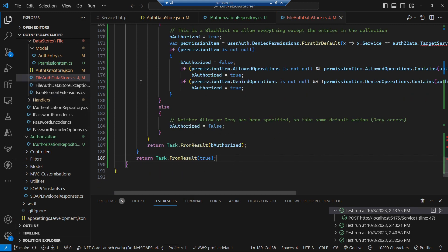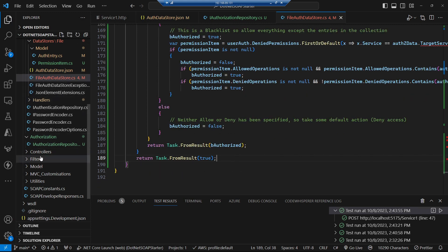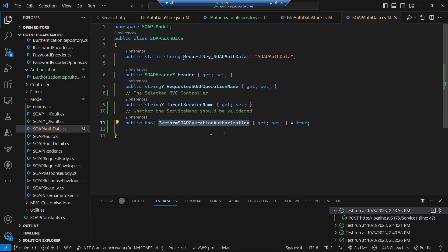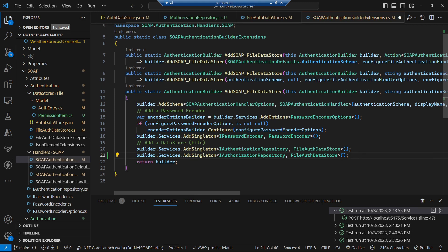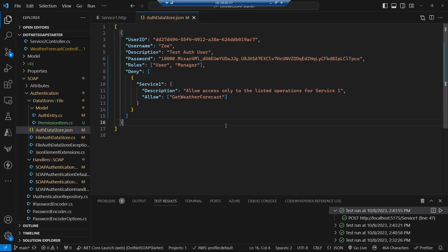We add the target service name and a flag for whether we should perform the SOAP authorization to our auth data. We then add the authorization data store to dependency injection — registering IAuthorizationRepository using the same file/data store object for simplicity. To implement the last aspect we need an enhanced version of the authorize attribute.